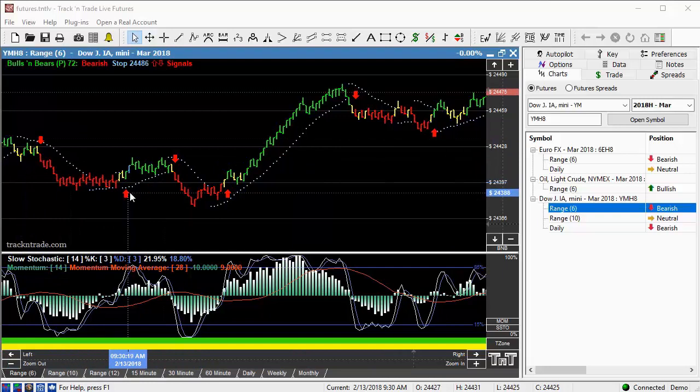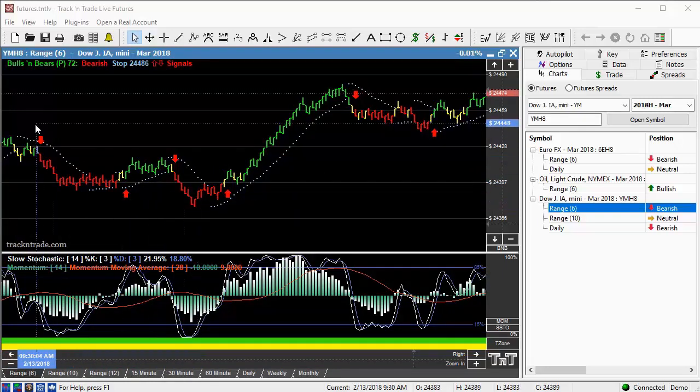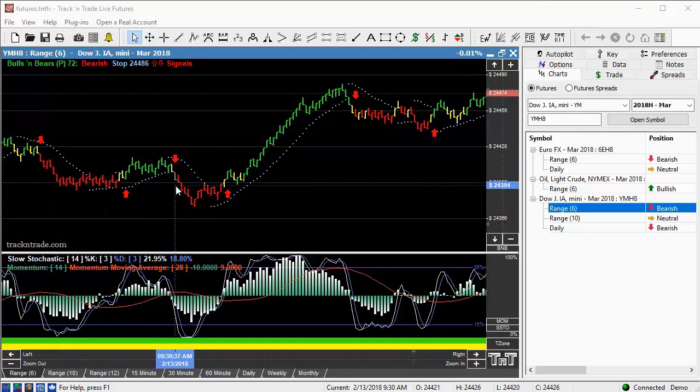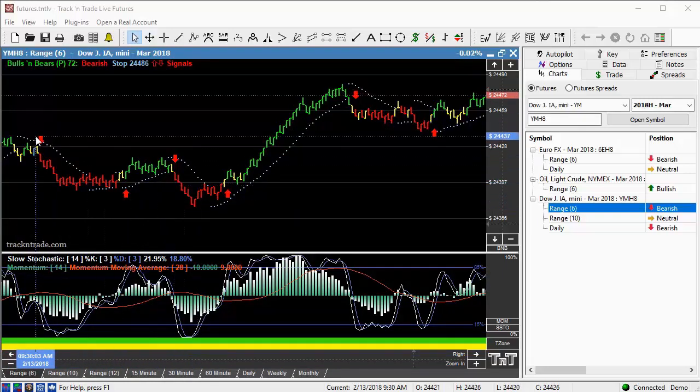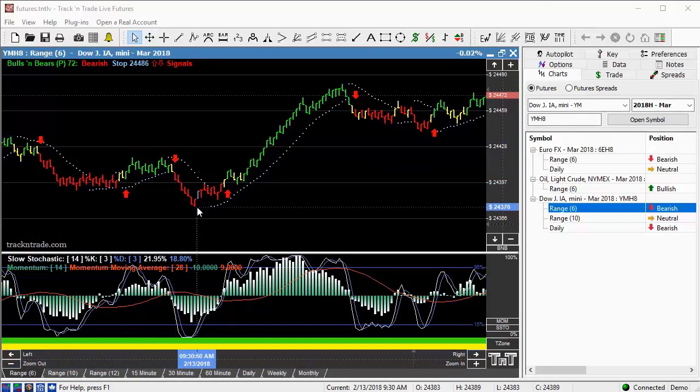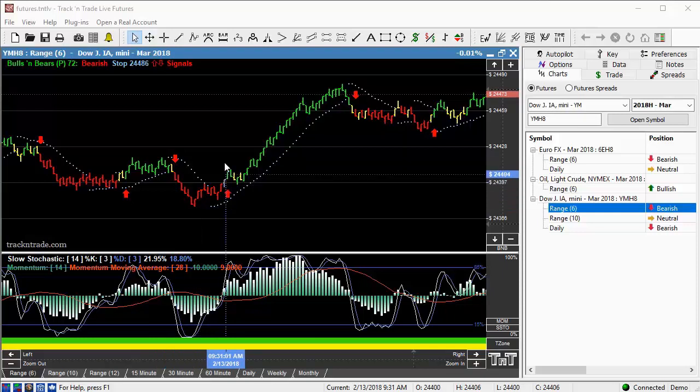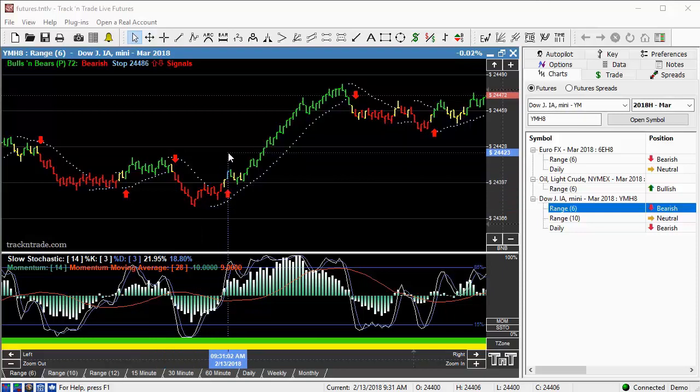So it was giving us an impression that we were getting a downturn in here, and you can see the downslide, the rally, the downslide. The giveaway on here was the opening of the market itself.